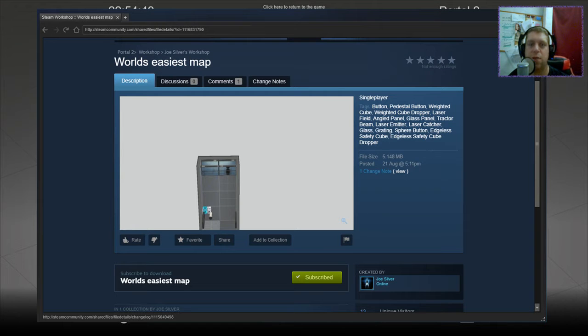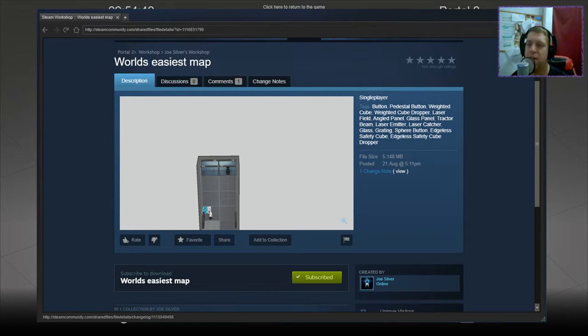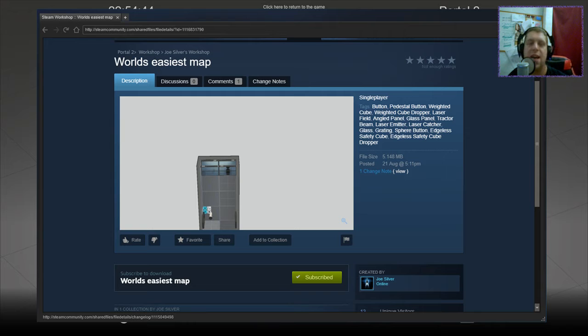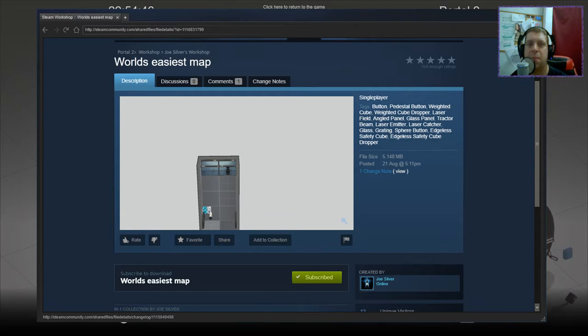Hey guys, what's going on? It's Noc. Welcome along to a brand new video. Today we're going to play the world's easiest map from Joe Silver.